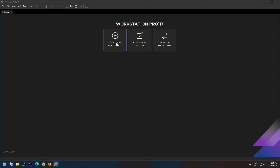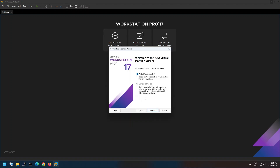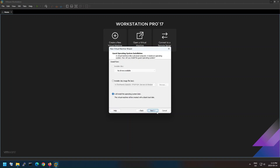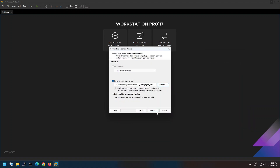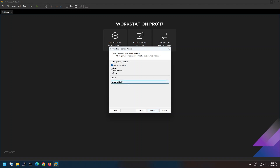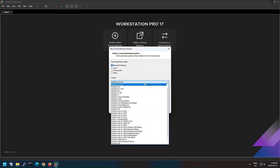On your VMware Workstation, click on 'Create a New Virtual Machine' button to start installation. Follow the screen instructions to continue installing the Windows 11 virtual machine. Select the downloaded ISO file.